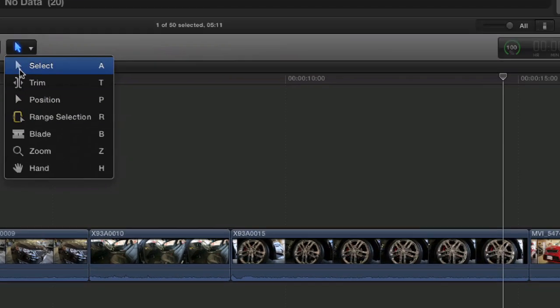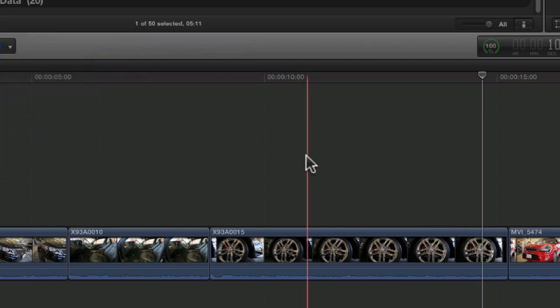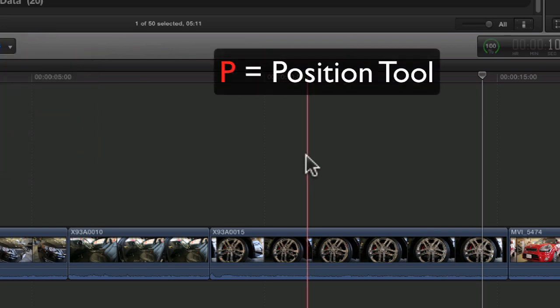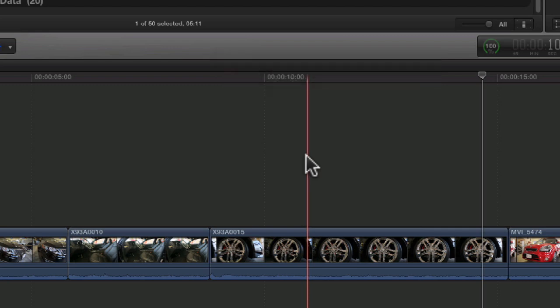So as I toggle between the normal edit tool, or the selection tool rather, and hit P on the keyboard, you'll see the little tail disappear. So I'll go back to the selection tool and then back to the position tool.